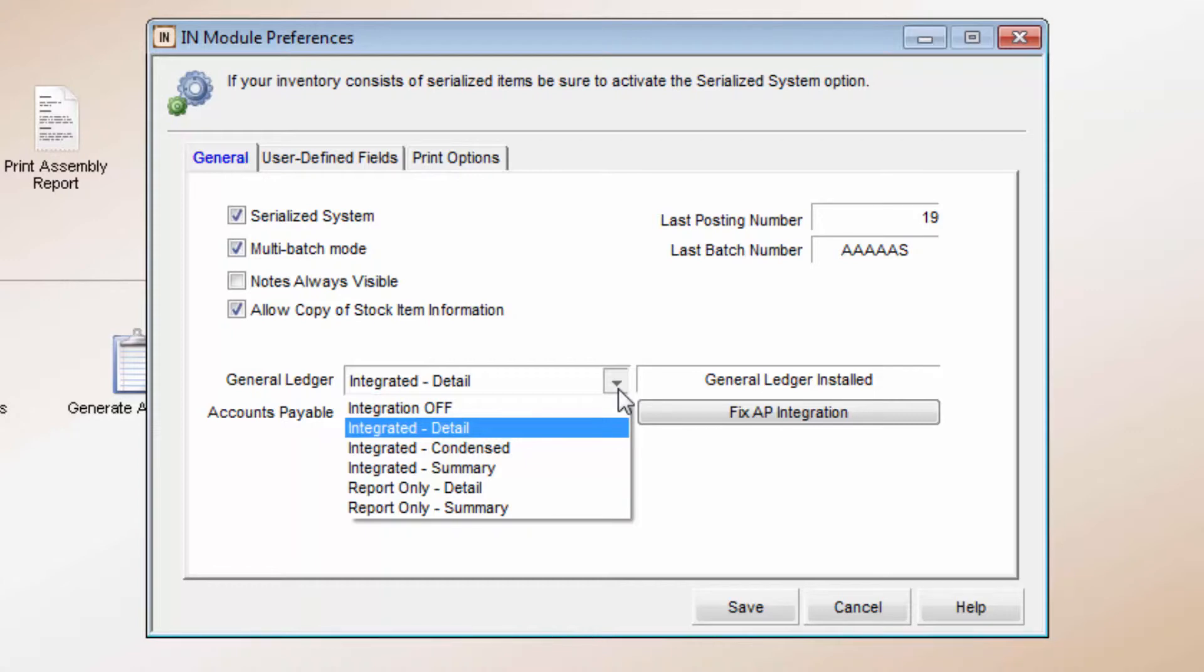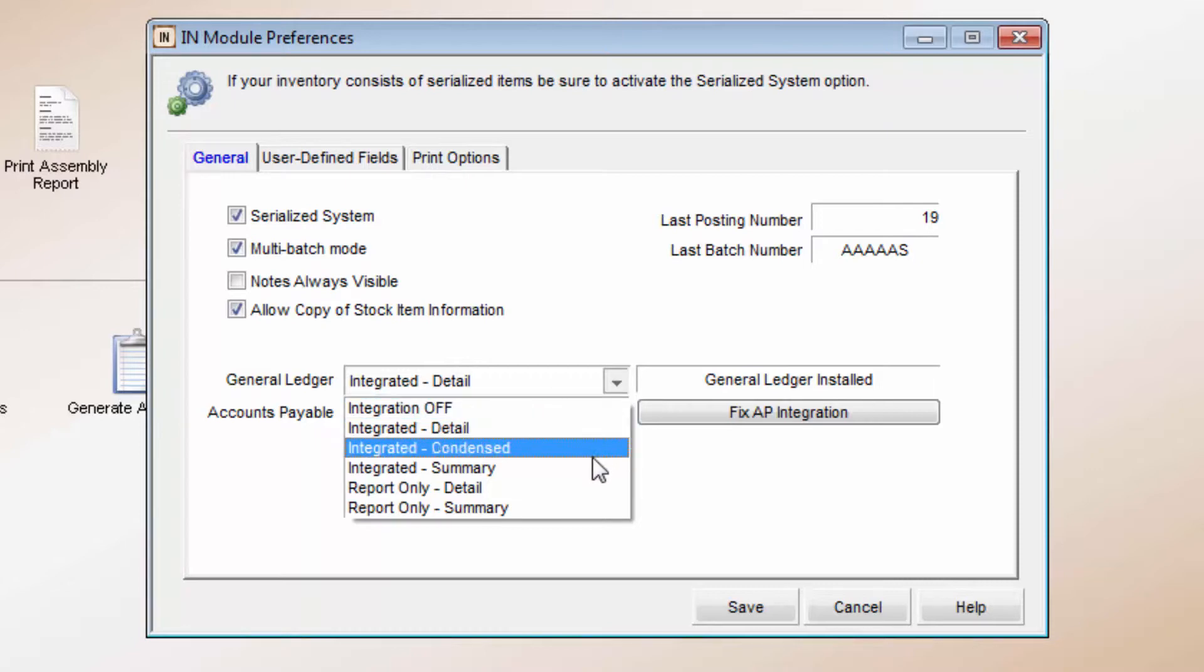When General Ledger is set to Post in Detail, each transaction posts separately to each affected account. Posting in Condensed Mode will post transactions to the Income and Expense accounts individually, with the Balance Sheet accounts posting as a single amount.